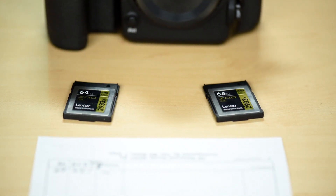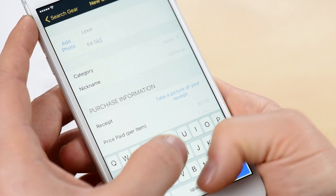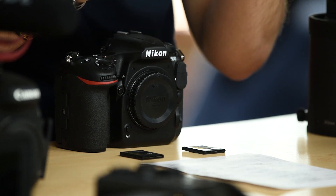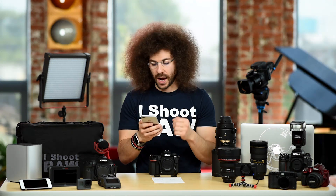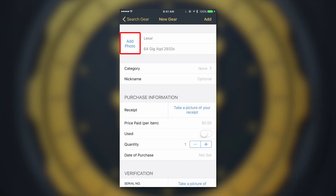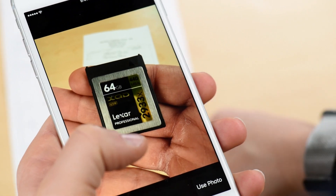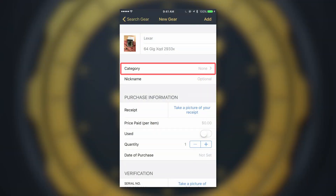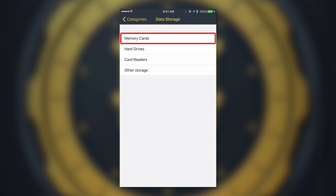In this case, the manufacturer is Lexar. The model name is a 64 gig XQD 2933X speed card. You could put as much or as little data in there as you'd like. Since you're doing it manually, let's add a photo — use that photo, and it saves the photo you used. Now let's go into categories and find the category for memory cards. Under 'Data Storage,' right at the top is 'Memory Cards' — and that is how you select that category.